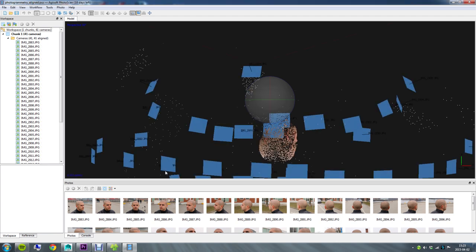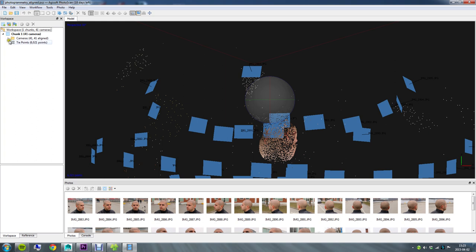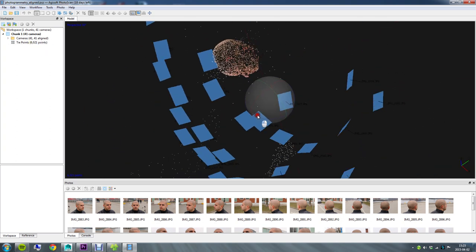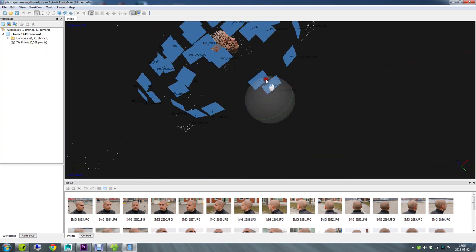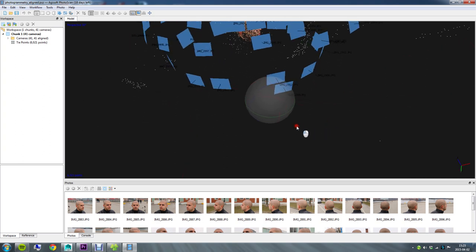So now the alignment process is done and you can see several points and all of these blue planes out here in this big viewport. If you check to the left you'll now see that you have something called tie points and 6,000 of them, or at least in my case 6,000. These are all of those unique tracking points which the software has managed to identify. So if you just left click out here you can rotate the view and you can navigate around.